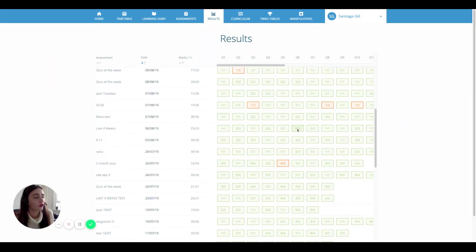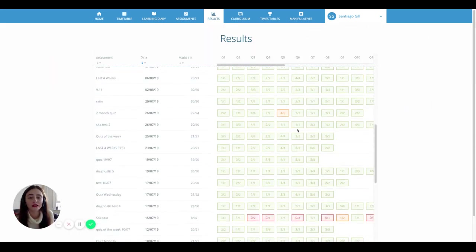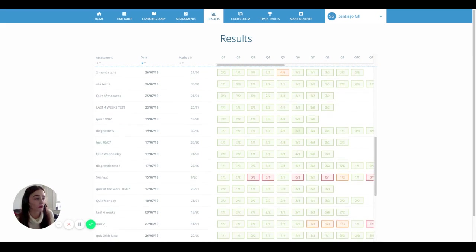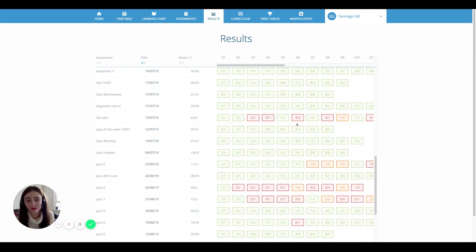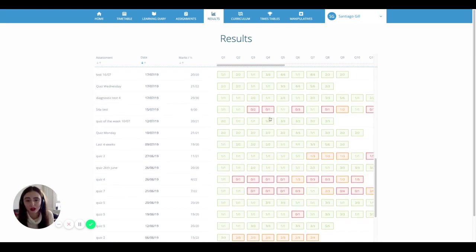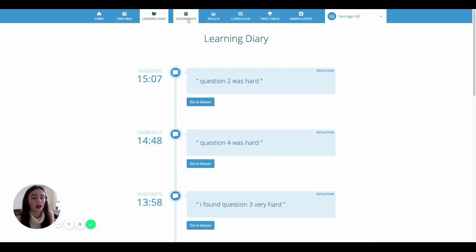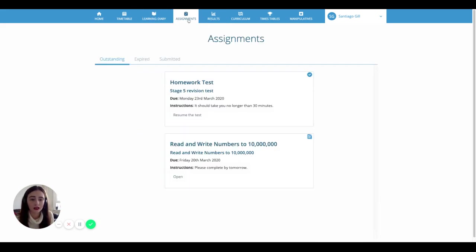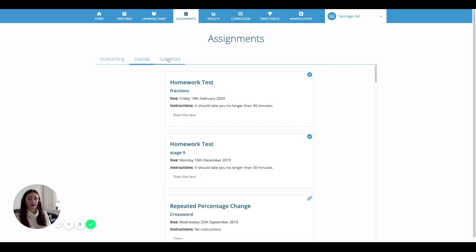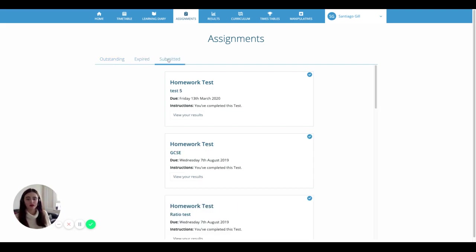All of your results are shown on the results page, so you can go back to them and work on your maths at any time. You can find all of your submitted work in the learning diary. You can see any set work, any still to do, and any completed in the assignments page.